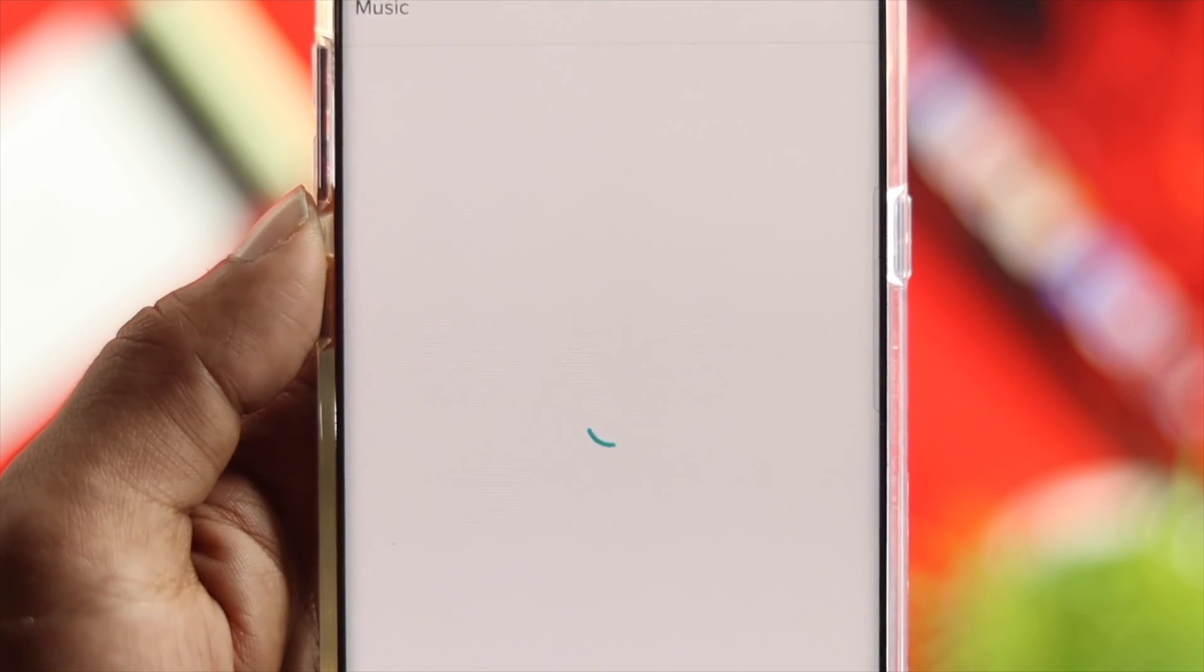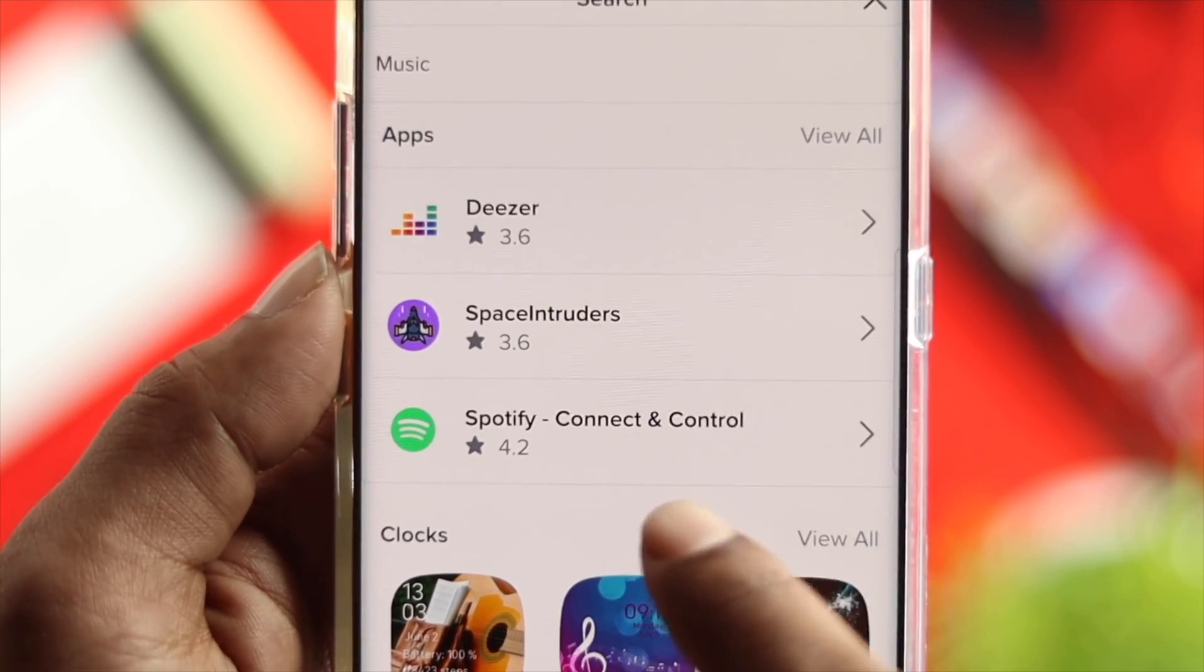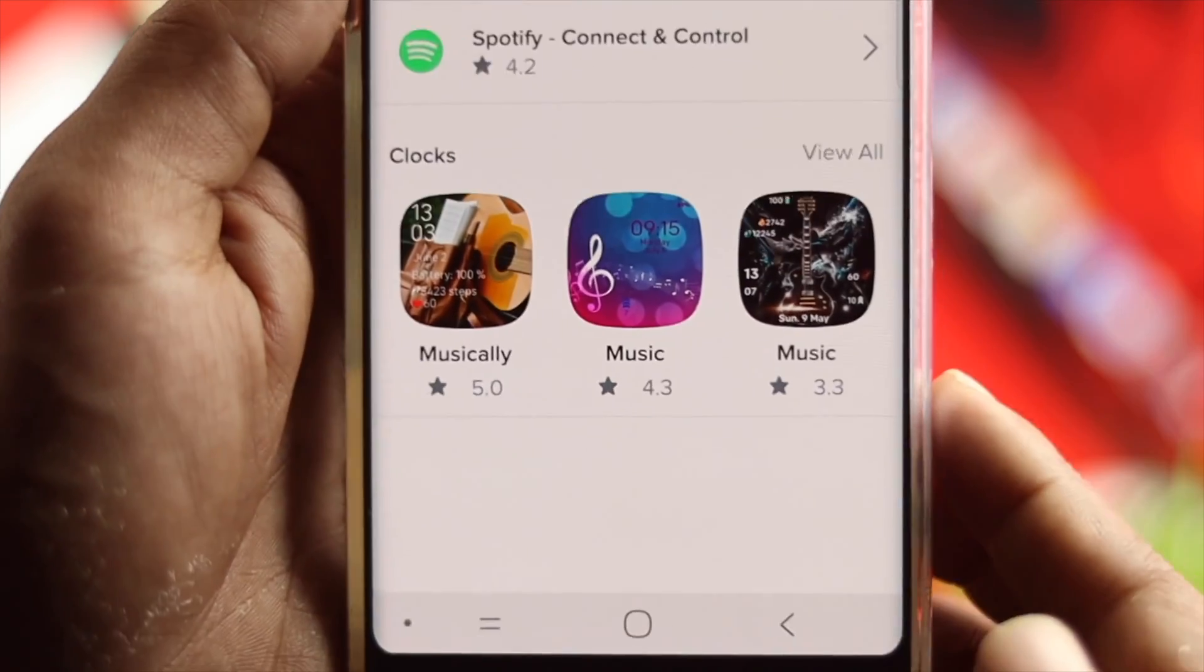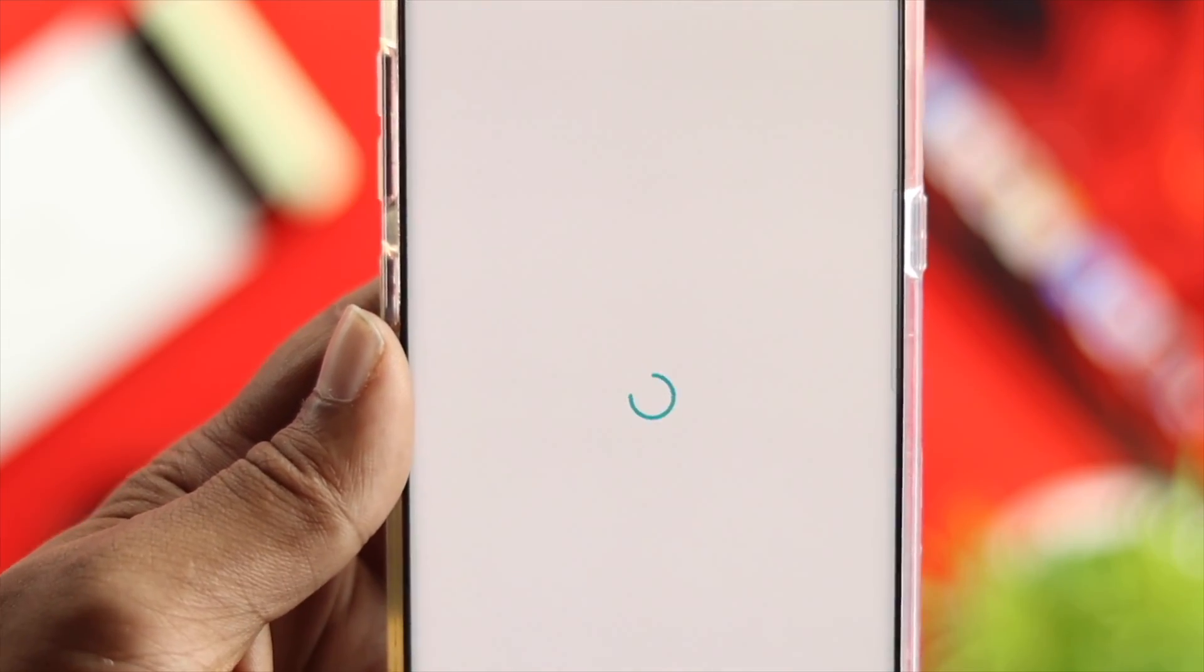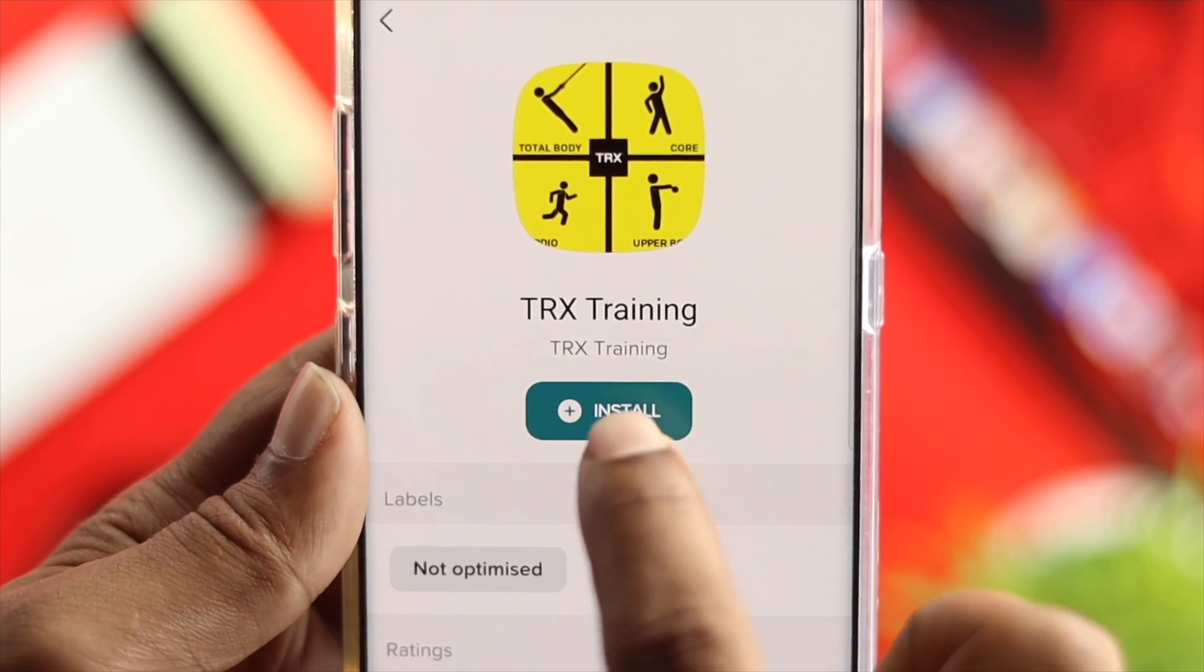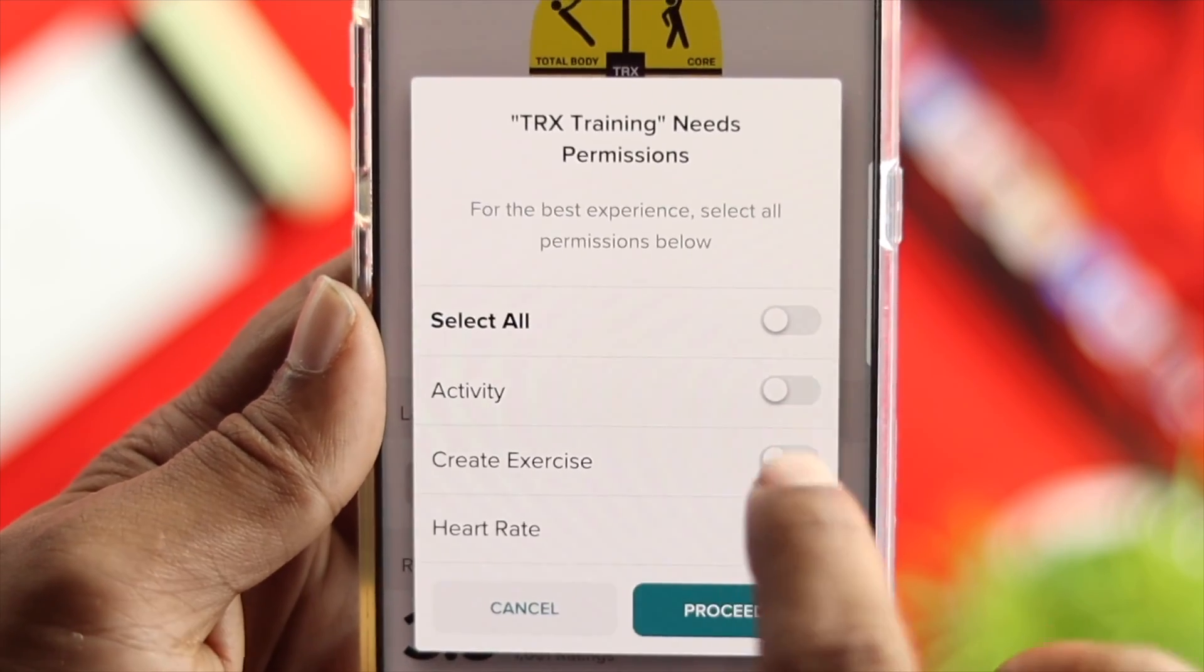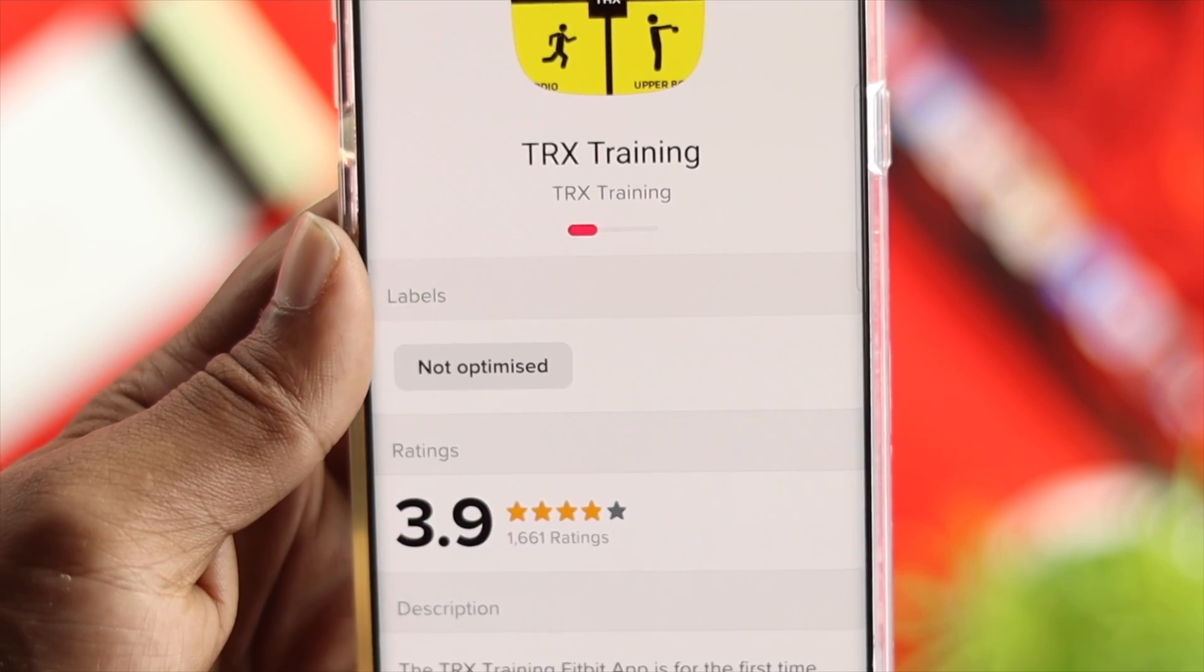For example, if you look for anything music, you can tap over here and this is going to show you only applications related to music. Let me download a random application from here, simply tap on install, select all, and tap on proceed.